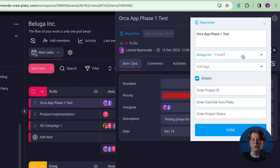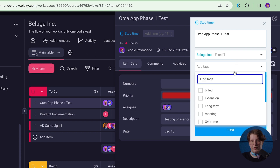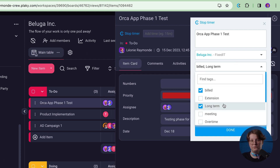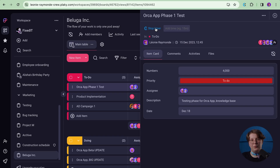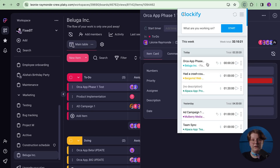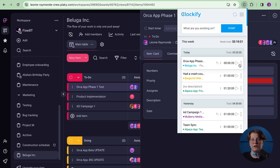The extension will automatically pick up your task name and you will see a pop-up to enter more details about the entry, project, description, tags, and billability. Once you stop the timer, a time entry will be saved and appear in the list. You can click on it to edit it or click on the play button to quickly start a new timer for the same activity.